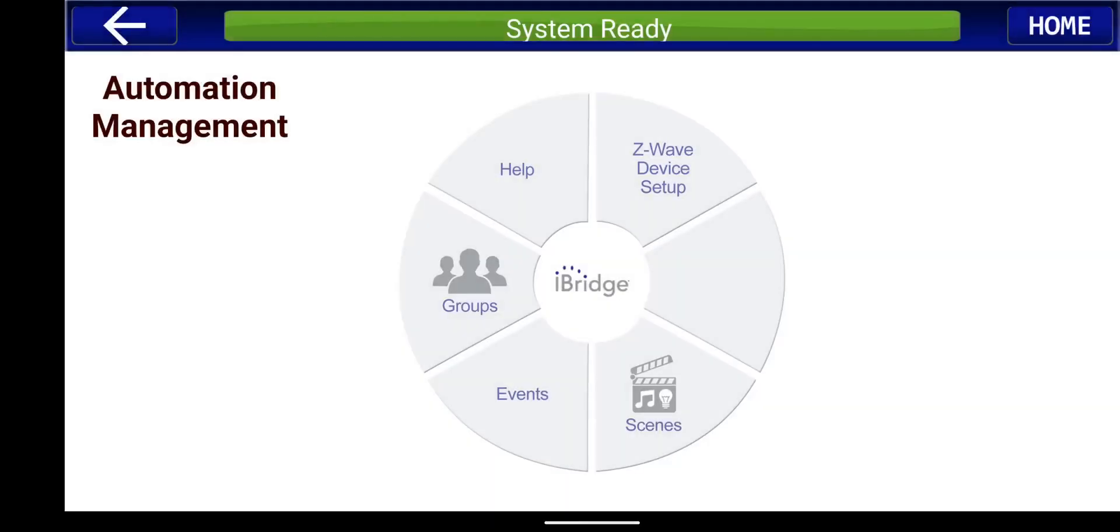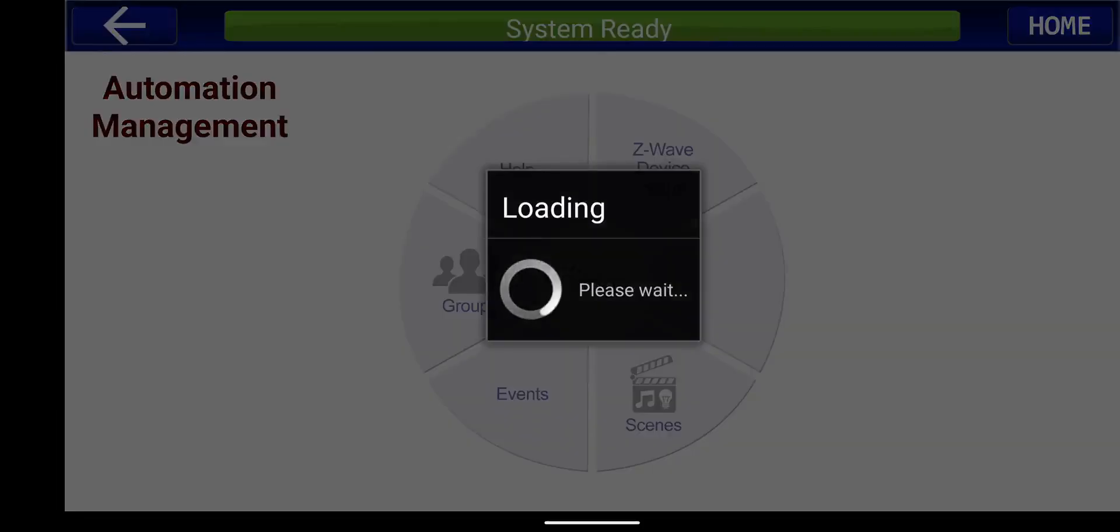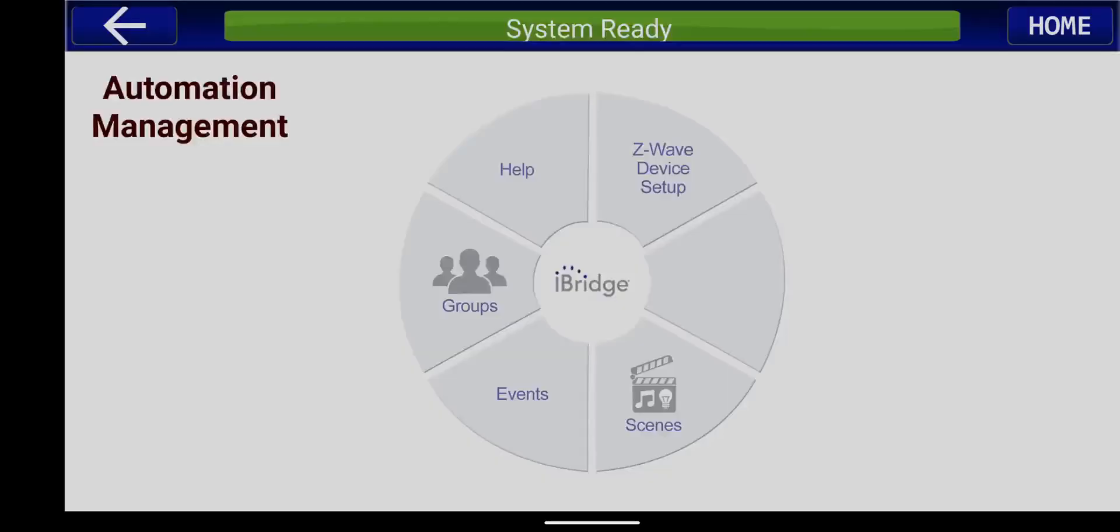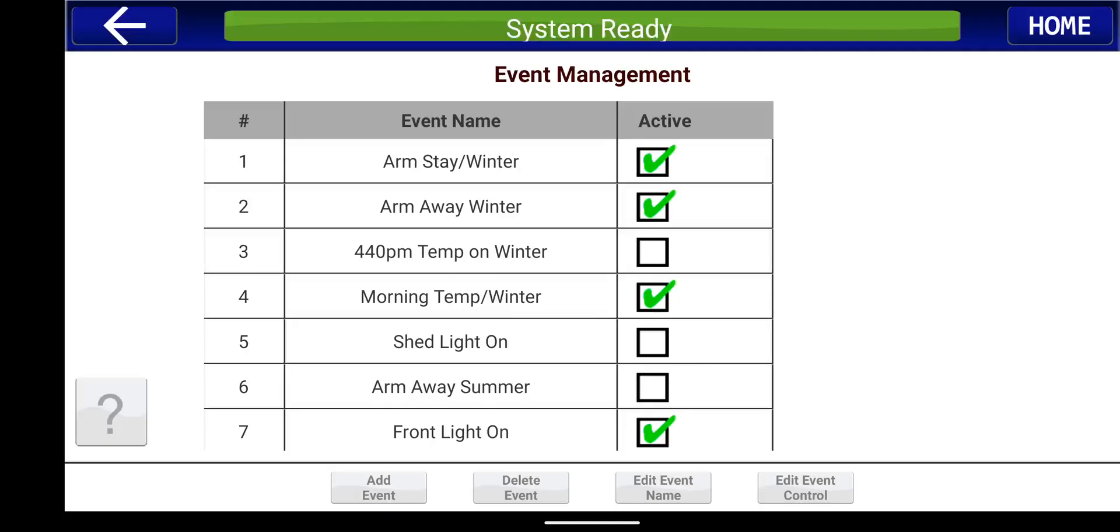Okay, and you have your automation management screen. You're going to click on events. And we're going to go to add event.